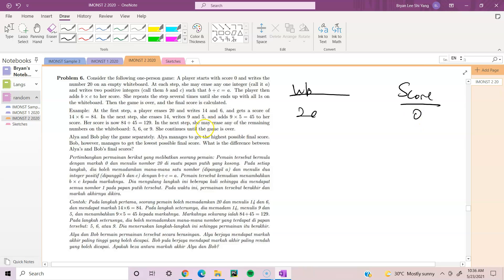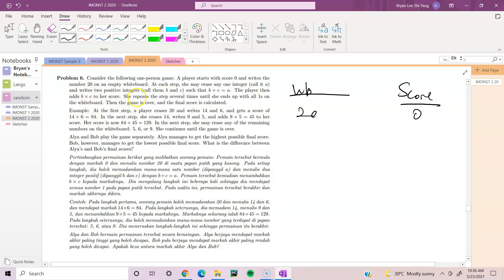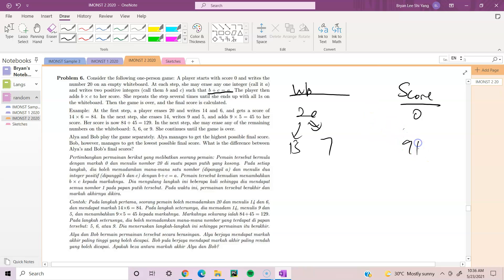At each step, you may erase any one integer called a, and write two positive integers b and c such that b plus c equals a. Because our first and only integer is 20, we can break up 20 into, say, 13 and 7. The player then adds b times c to the score — so with 13 times 7, which is 91. She repeats the step several times until she ends up with all ones on the whiteboard, then the game is over and the final score is calculated. There's an example here you can read for yourself.